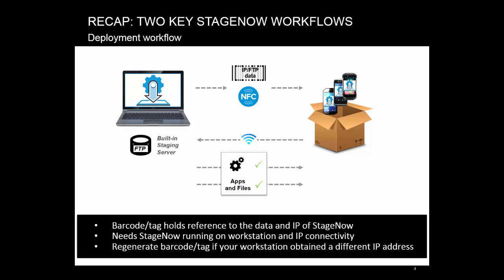In this mode, the barcode tag contains only a reference to the data and the IP address of StageNow. The actual data is downloaded from the built-in server that runs whenever StageNow runs. So you need to have StageNow running on your machine and IP connectivity to it. If the StageNow machine obtains a different IP address, you might have to regenerate the barcode tag sheet. This way, you can transfer lots of data in multiple files.